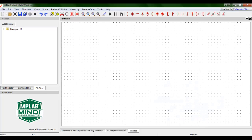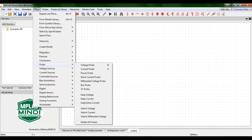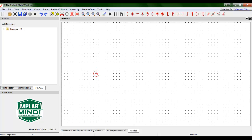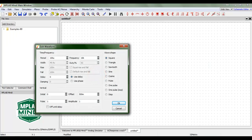In the Keysight video, it doesn't mention the actual values of the components, so we're going to try to make it as close as possible and see the glitch it tries to explain. We go to Place, Voltage Sources, and Waveform Generator. We place the Waveform Generator, double-click it, and here are the properties of the Waveform Generator.